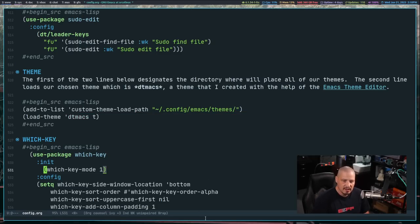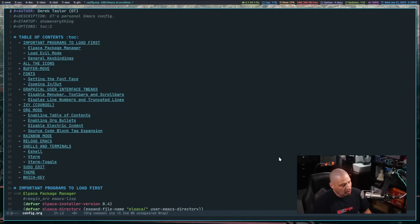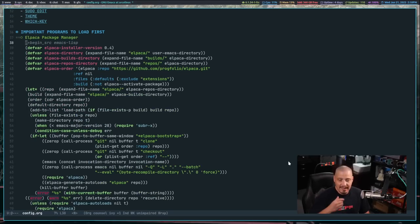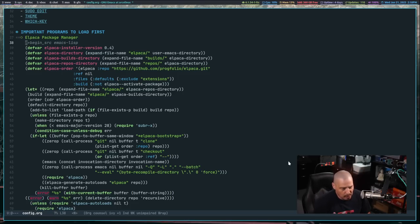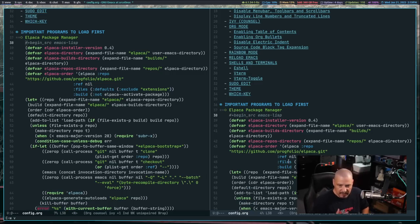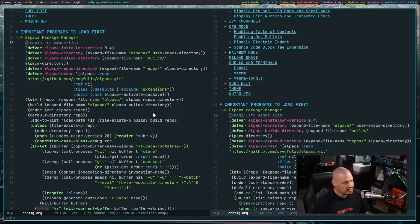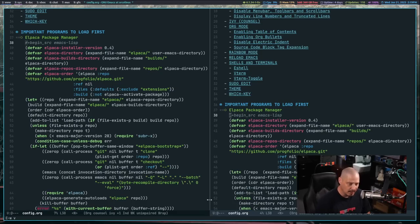I had a few other things I wanted to cover today but this video is already running very long. We got a lot done — Counsel and Ivy with key bindings, shells and terminals including toggling vterm on and off, and our custom theme working. I'm going to upload the configs to my GitLab at gitlab.com/dwt1 — look for the Configuring Emacs repo. You'll find these configs as well as my example theme that I spent a couple of hours creating. The theme is mostly dark blue and greenish colors, which are easy on my old eyes.